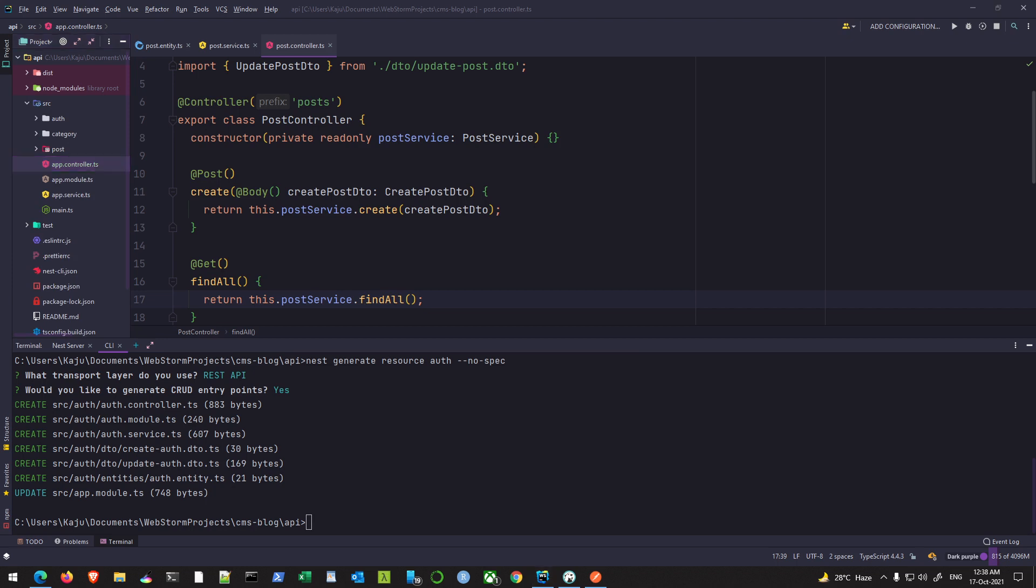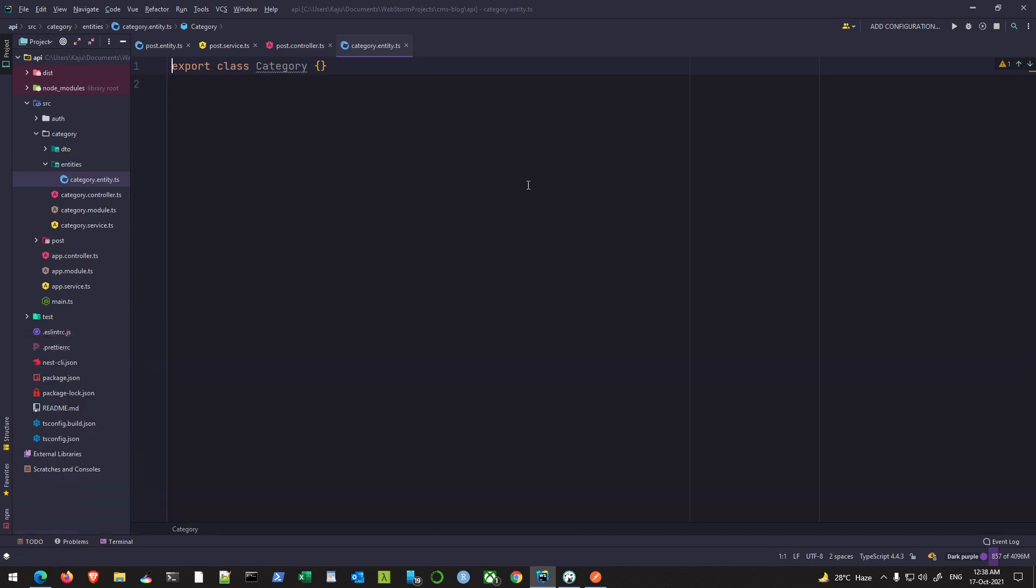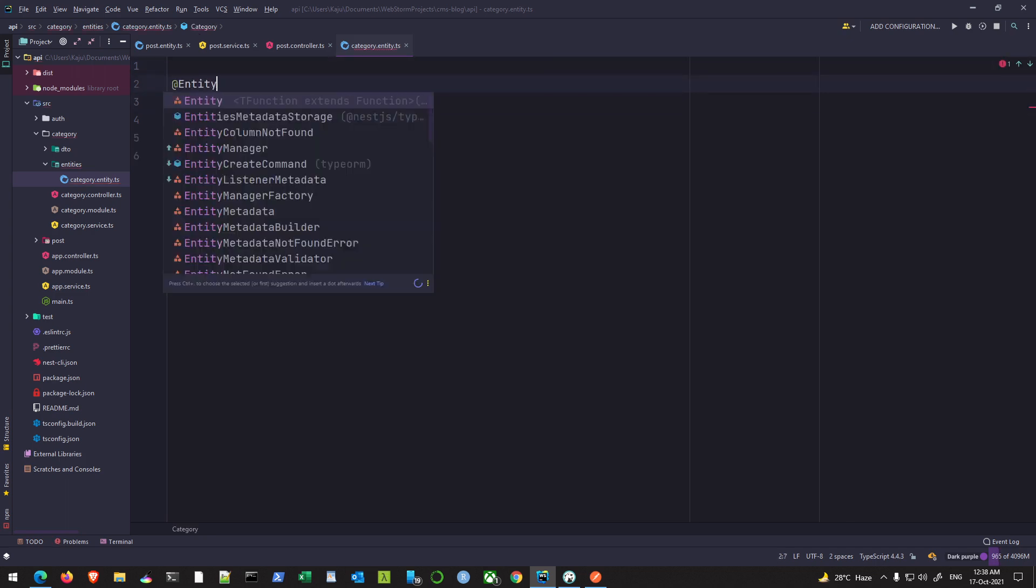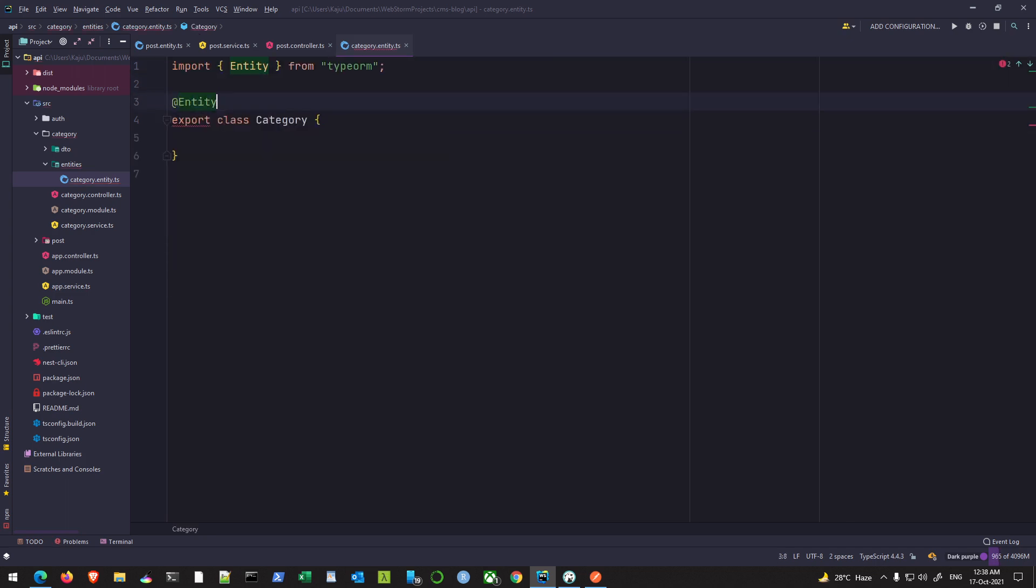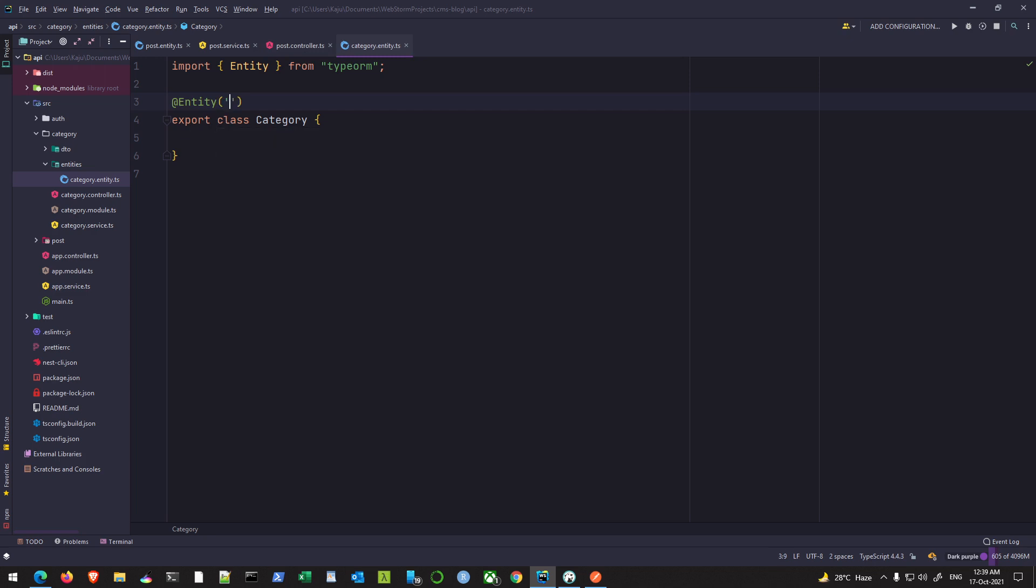So now let's quickly work on the entities. In my category entity here, that is under the entities folder, let me minimize this terminal. I'll simply first go and decorate this as entity. This should be imported from the TypeORM package as you can see on the top, and we have to give it a name. I'll name it 'categories'.